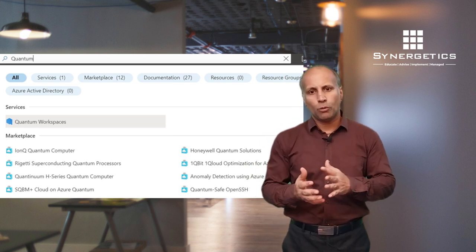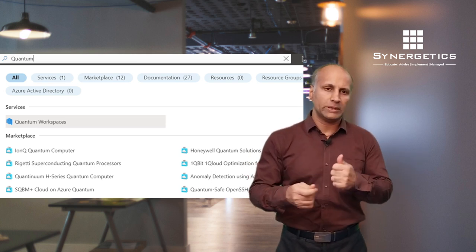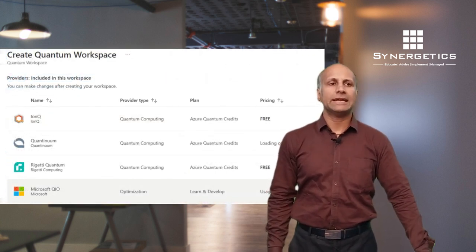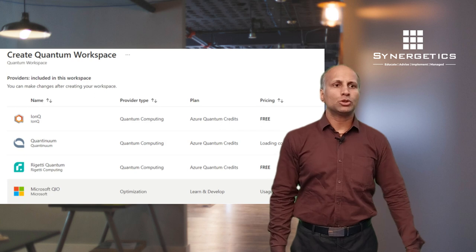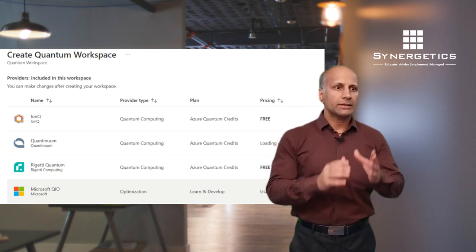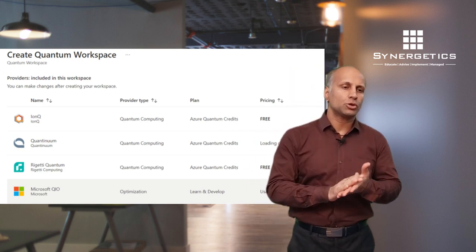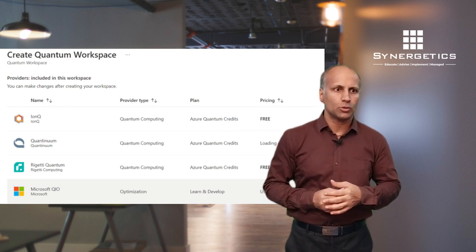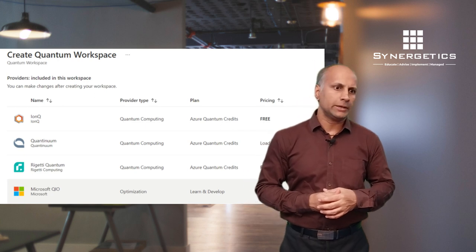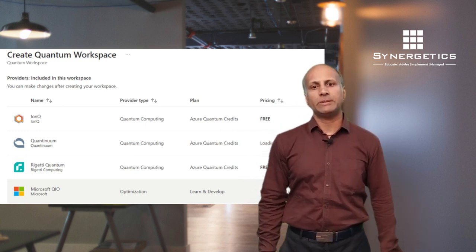There are a lot of options available — including quantum-safe OpenSSH — but my recommendation to begin with is to go for quantum workspaces, as that will be the first entry point. Once your service is created, the next step is creating a quantum workspace. Please make sure you go for free options like Rigetti or Microsoft QI — those will be the options from the learning and development center.